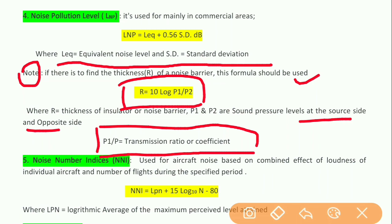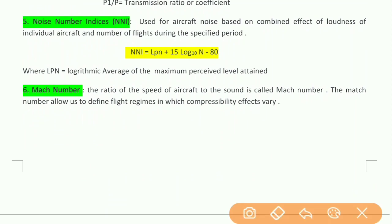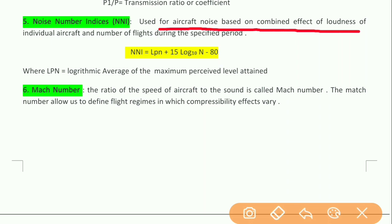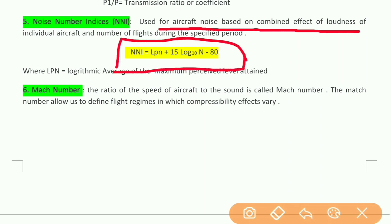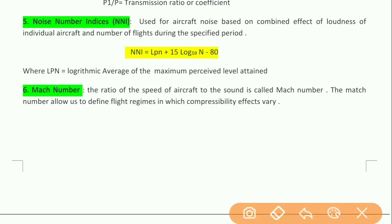The next noise index is the Noise Number Index, NNI. It is used for aircraft noise based on the combined effects of loudness of individual aircraft and the number of flights during a specified period. NNI is calculated as: NNI = LPN + 15 × log₁₀(N) − 80, where LPN is the logarithmic average of the maximum perceived noise level attained.